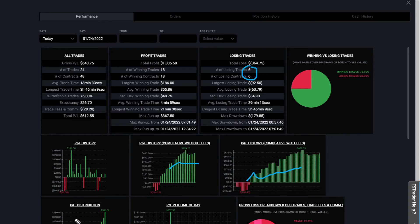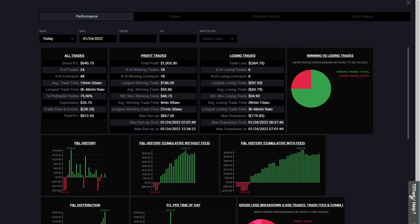My max run up on my winning side was $867. Longest time that I was in a losing trade was three hours and 46 minutes. It just gives you a lot of little cool charts here that you can look at: your P&L history, your winnings with the fees, the time of day that you were trading, and your P&L distribution. I am only five to six days in.